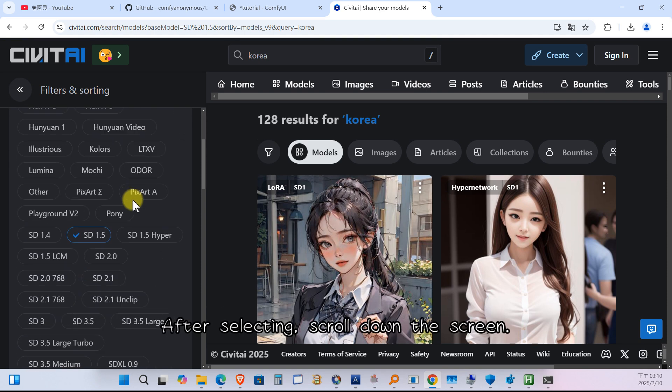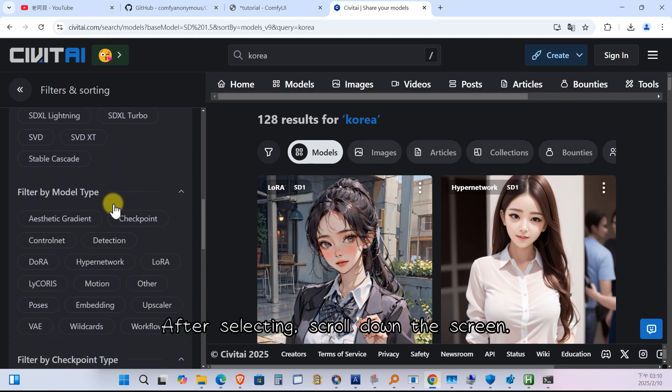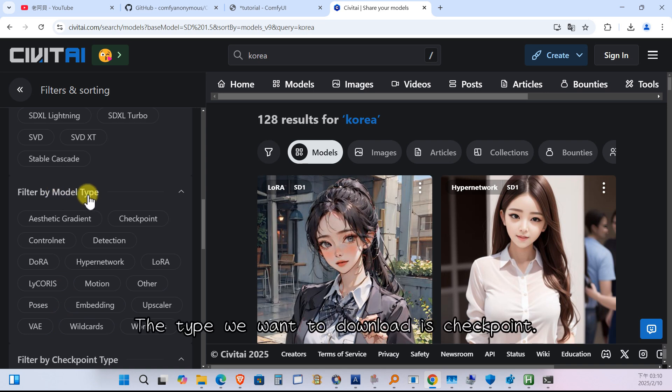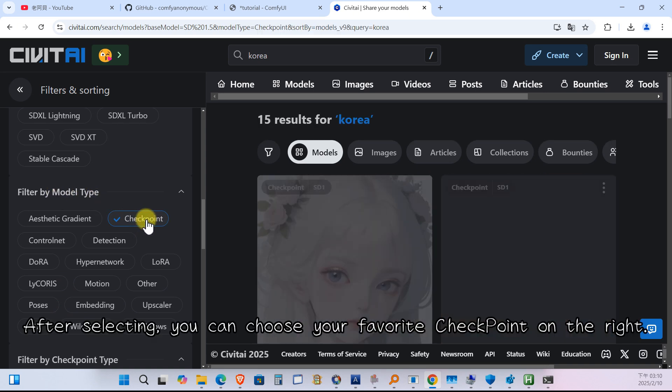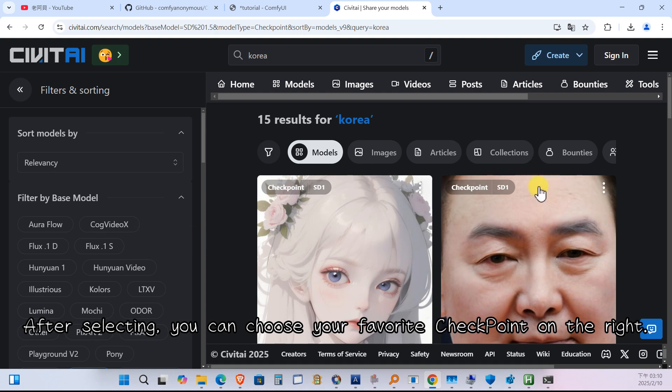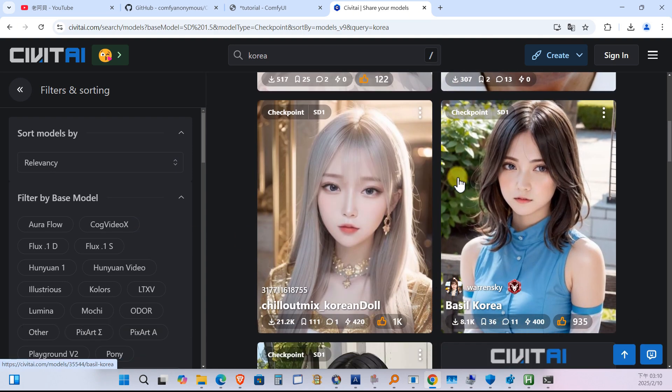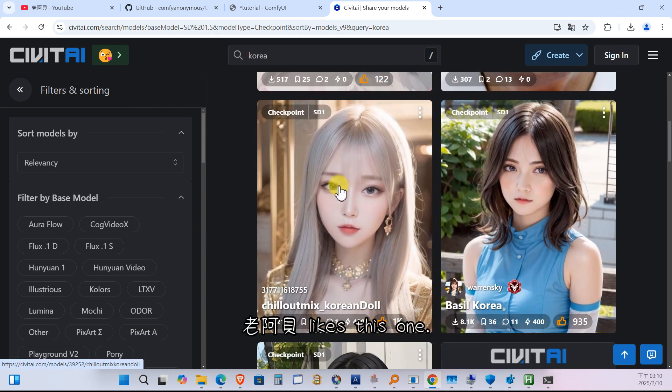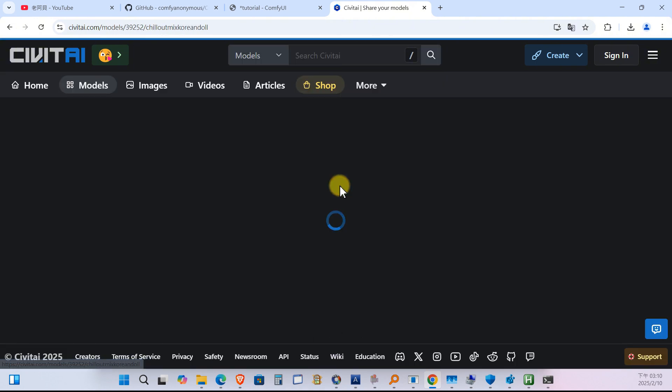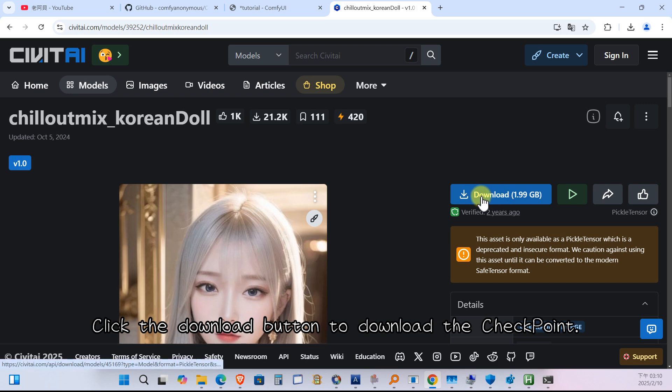After selecting, scroll down the screen. There is a model type here. The type we want to download is checkpoint. After selecting, you can choose your favorite checkpoint on the right. Lao Abe likes this one. Click in. Click the download button to download the checkpoint.